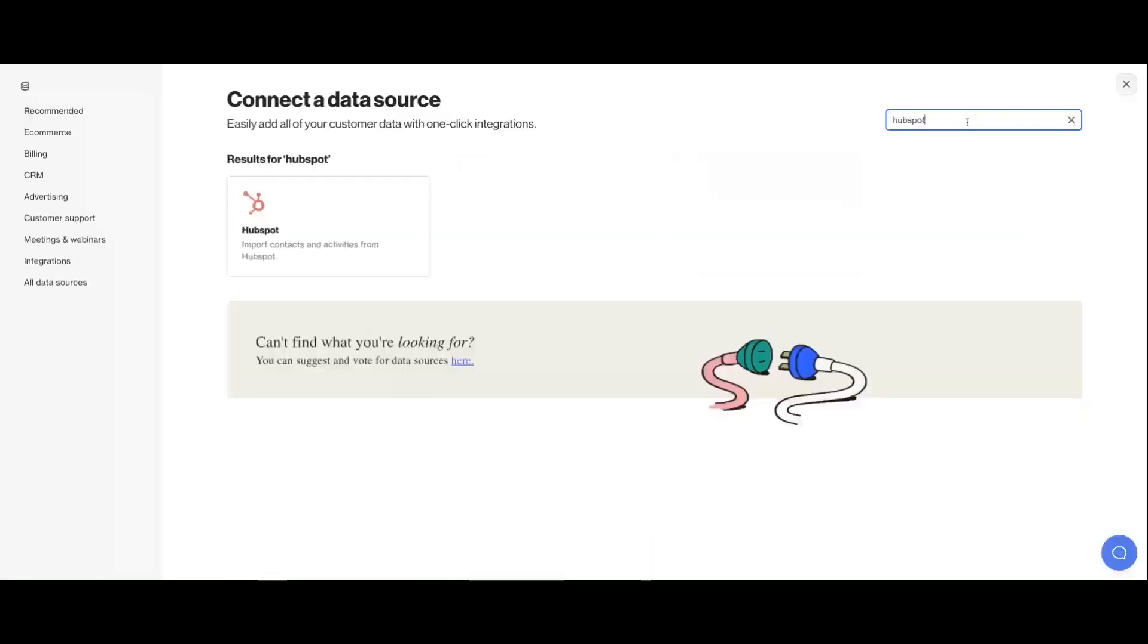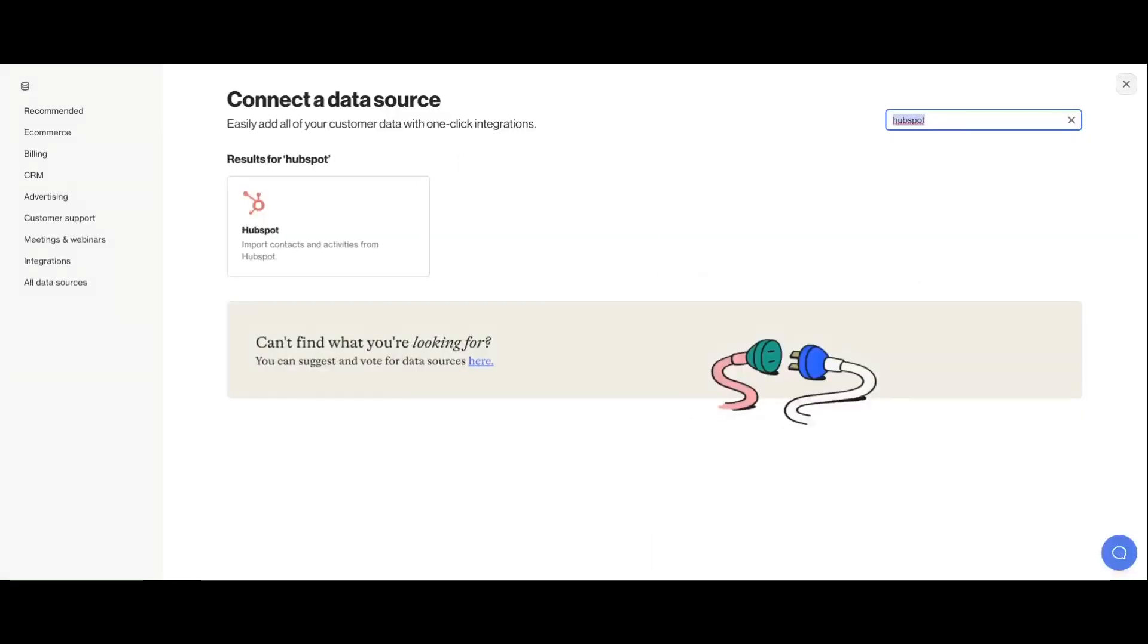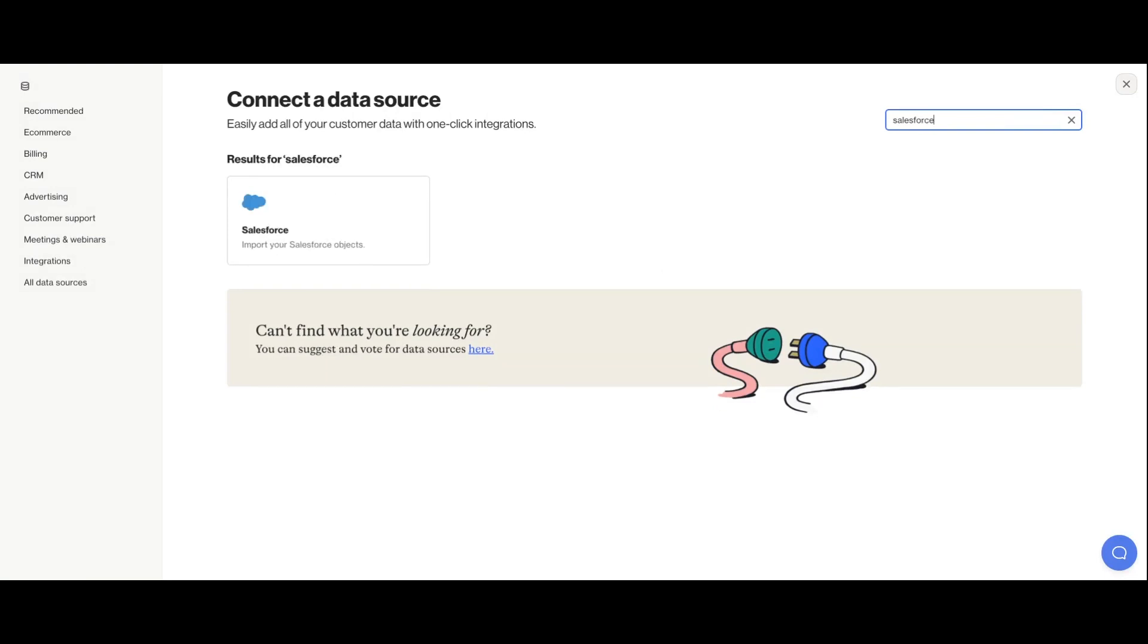Ordo has integrations with common CRMs like Pipedrive, HubSpot, and Salesforce. The steps to connect them and import your existing contacts are pretty similar, just some small nuance differences. So let's step through it using Salesforce as an example.